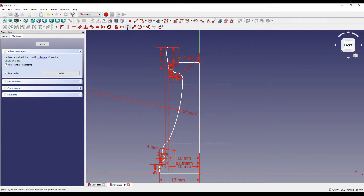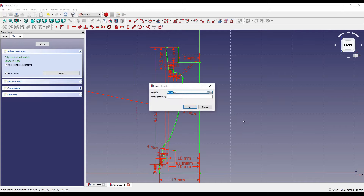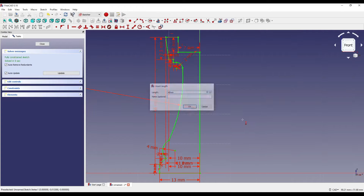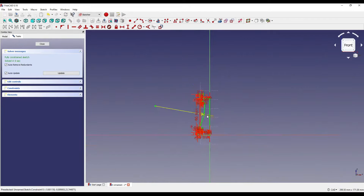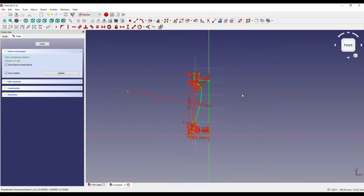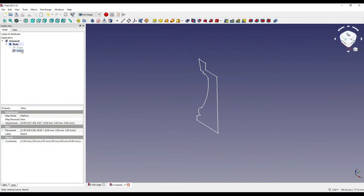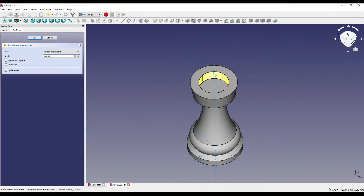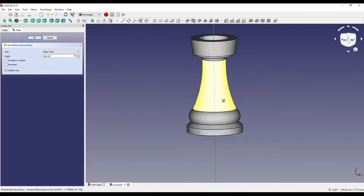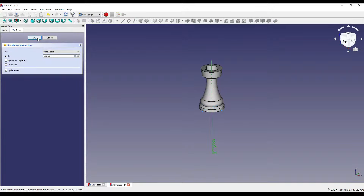If I then click on the vertical constraint line, click on the top of our part, click on the origin, and set that to 46mm. As you can see our geometry has turned green and now it's a fully constrained sketch. I'm then going to click the close button, make sure our sketch is highlighted, and revolve that around our centre point which is Z, and click OK.